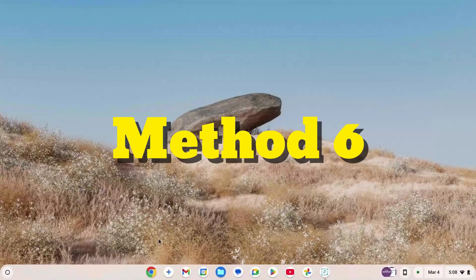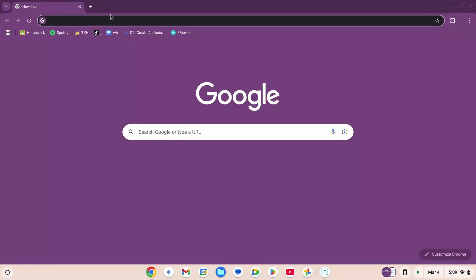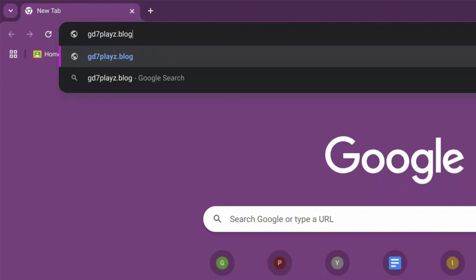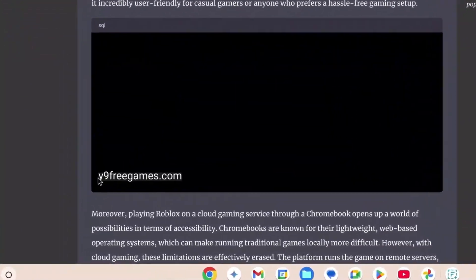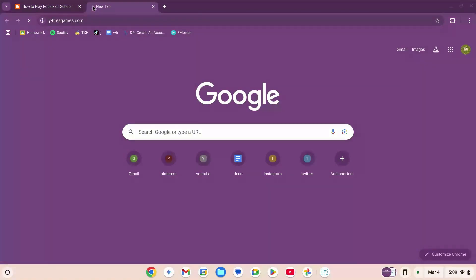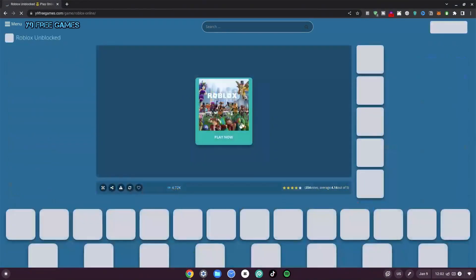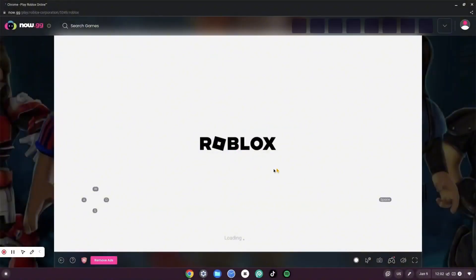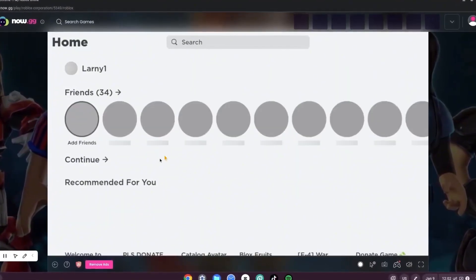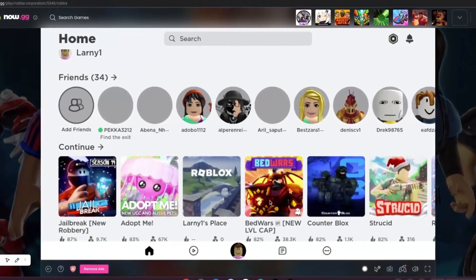This is method number six. Go to your browser, search engine, and type gd7playz.blogspot.com/2025/03/y9.html. Hit enter. On this website scroll down, copy the link, open a new tab, paste it, and hit enter. Click on Roblox and wait for it to load. Click 'Play Now' and wait. It logs into a new system, loads Roblox, builds up just like the previous methods, and you're logged into Roblox and can choose any game to play.